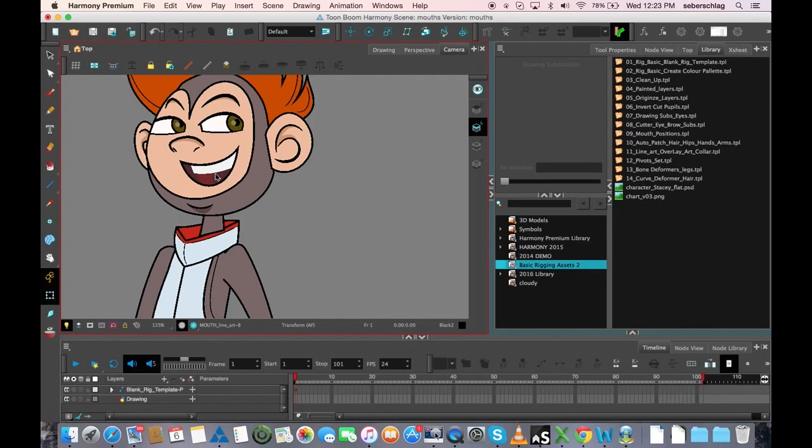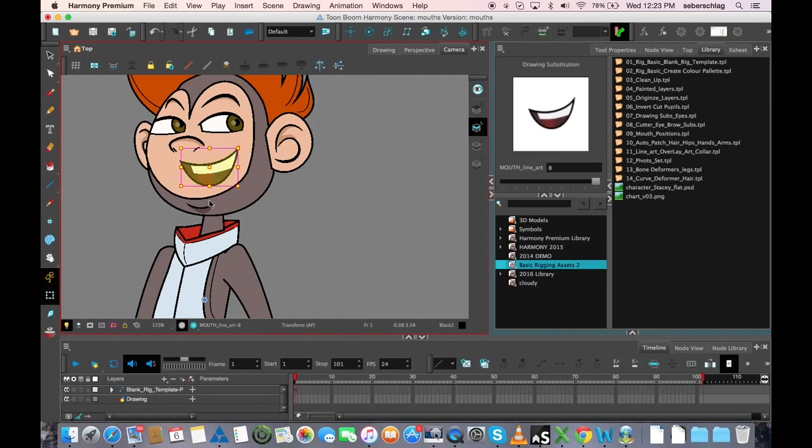So, that's a little introduction to the sounds that each of the mouths make. And we will talk about how you're going to make them for your character.